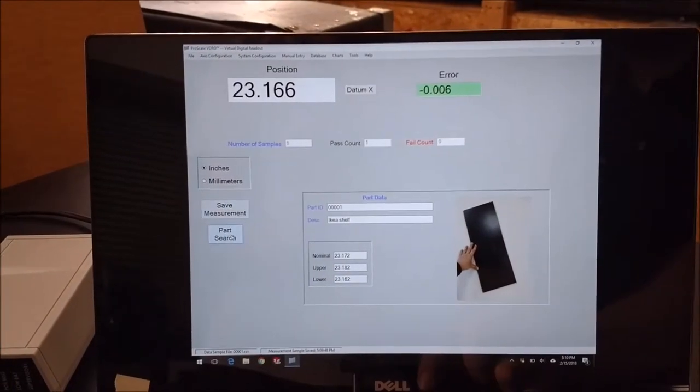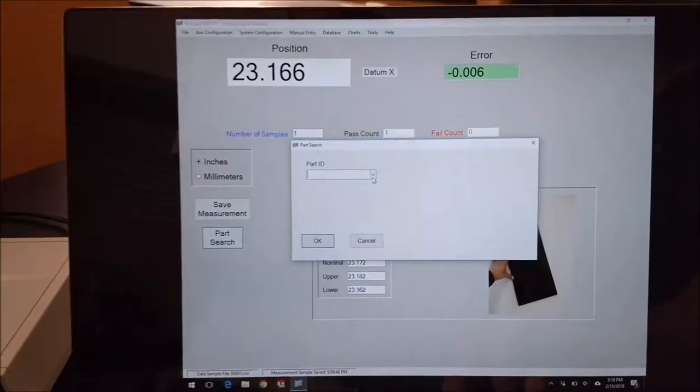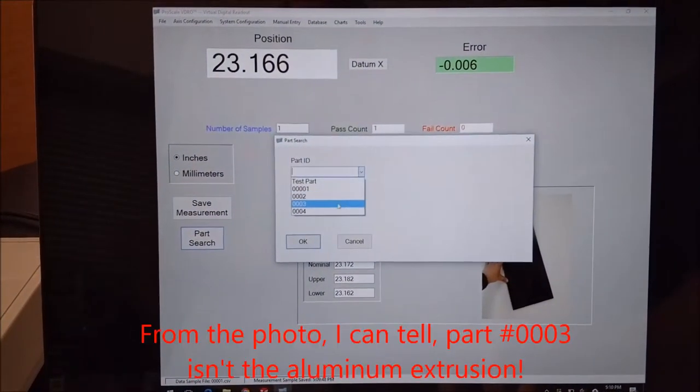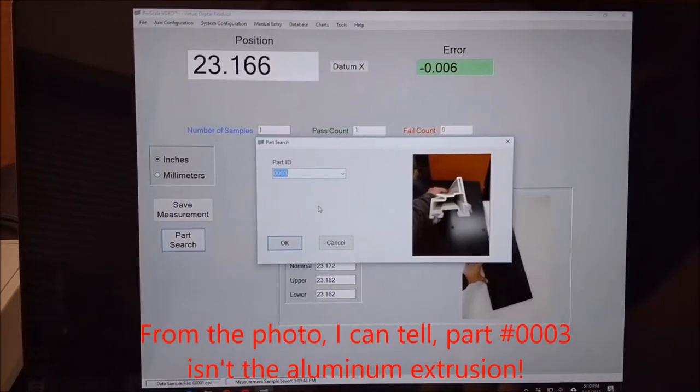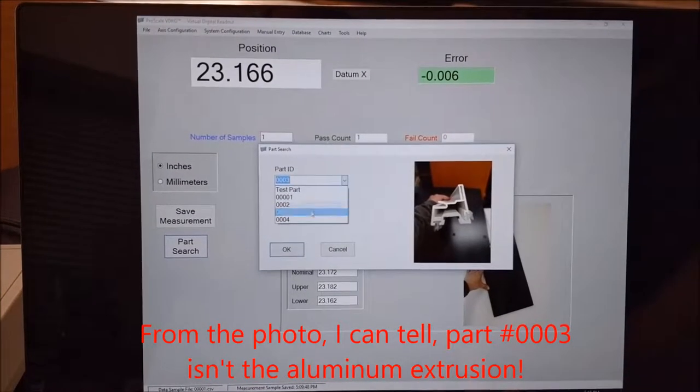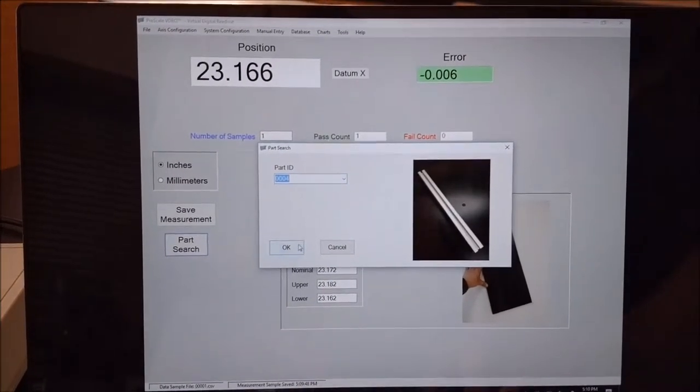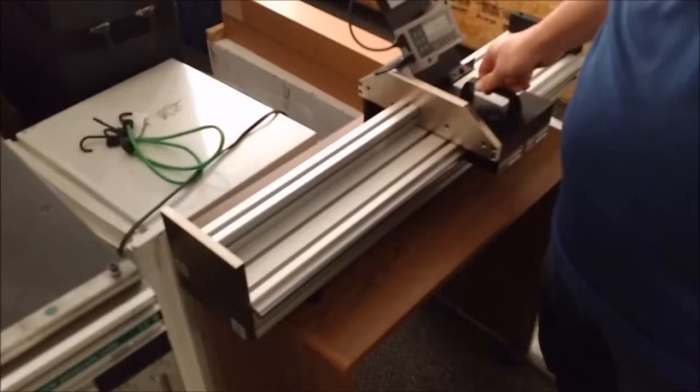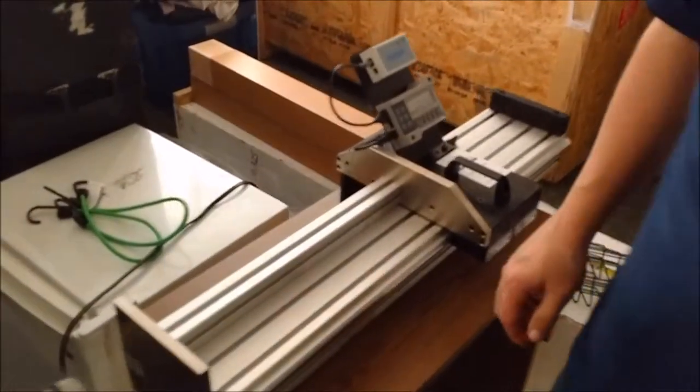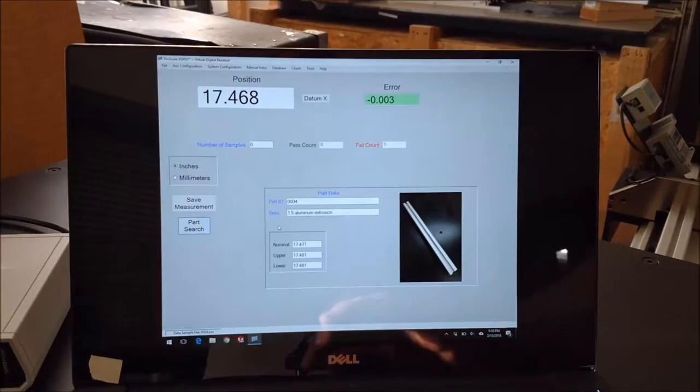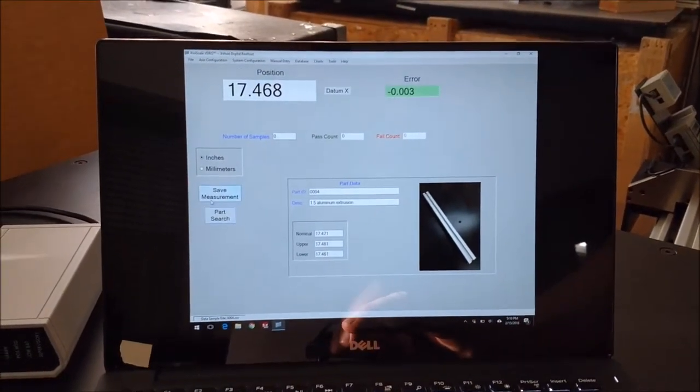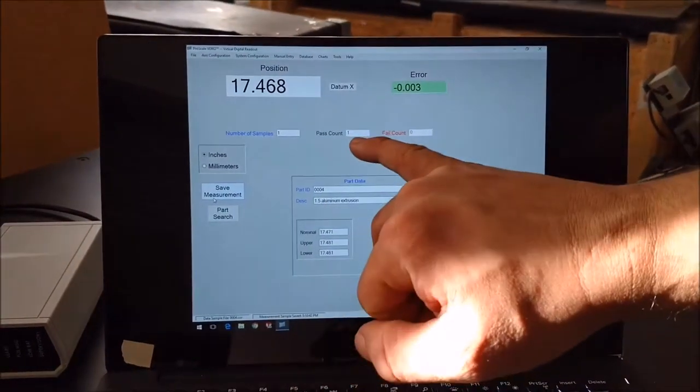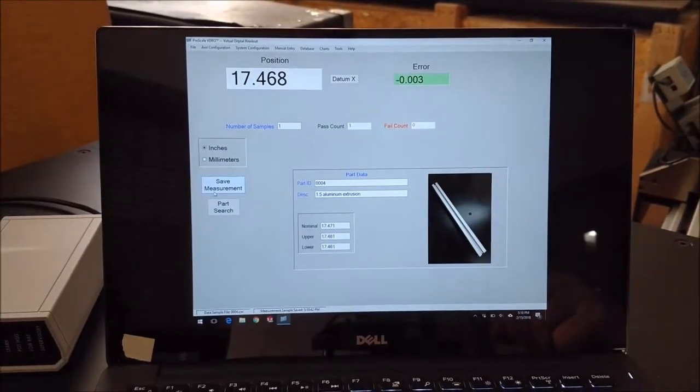So I'm going to try a different part. This time I'm going to try an aluminum extrusion, which is number four in my list. Close the jaw. Check on the display. It shows a good part. I'm going to save the measurement. It shows one sample, one passed, and we're all set.